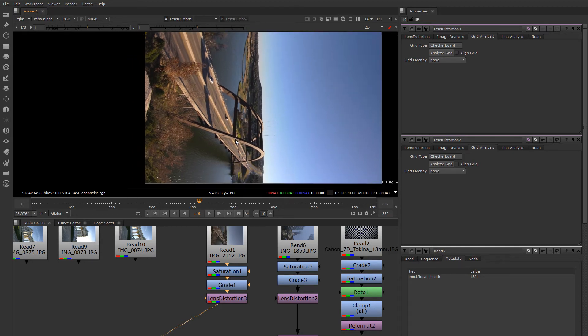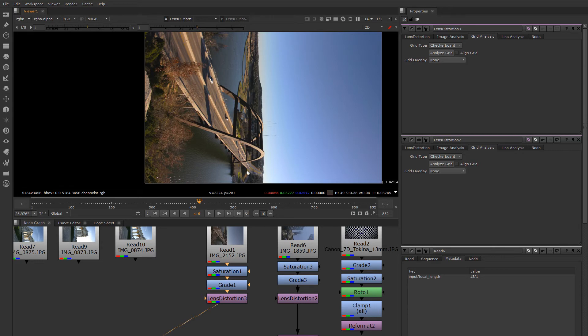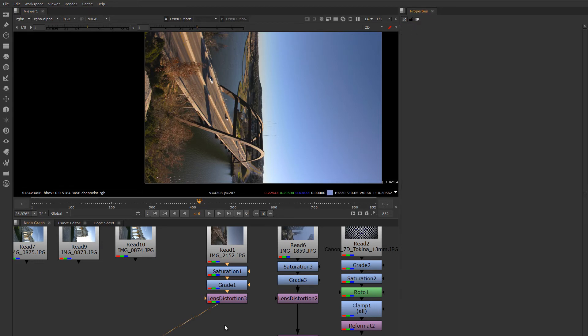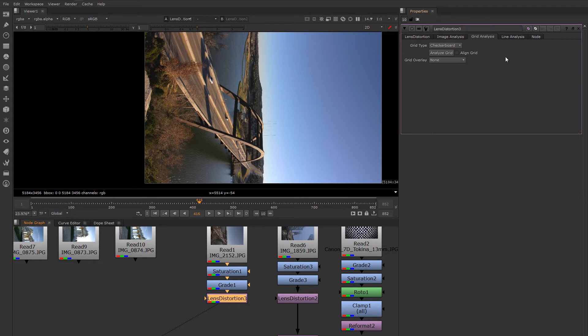Here I have a bridge that has some obvious bowing distortion in it. I know this is a straight bridge though. I was there. Let's try to get that distortion out of there. Rather than using the automatic grid discovery, we'll use line analysis mode.